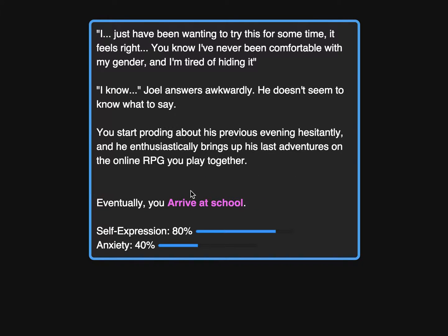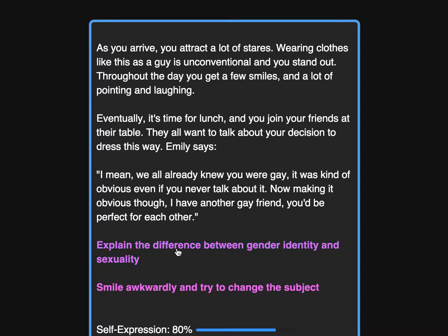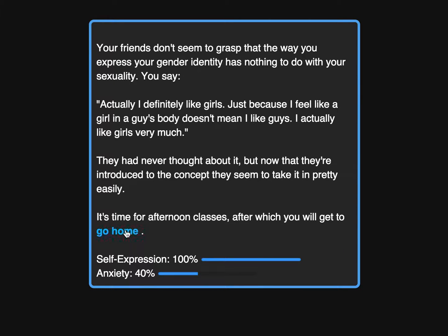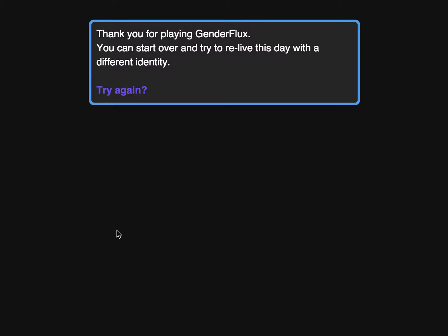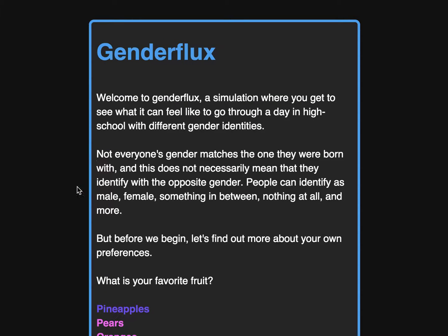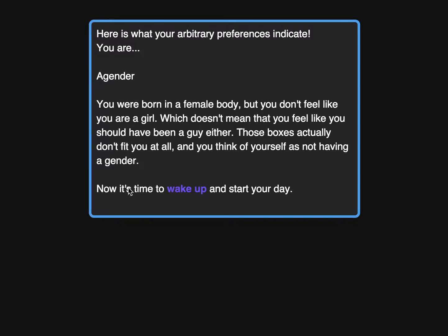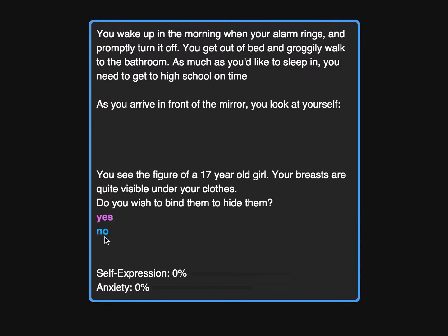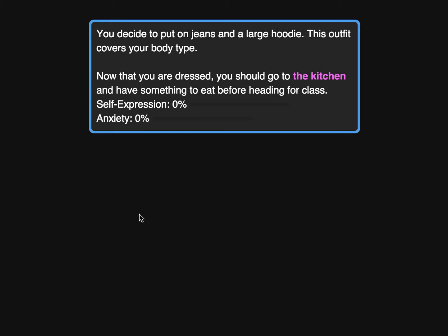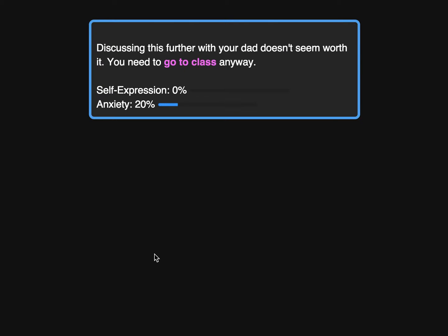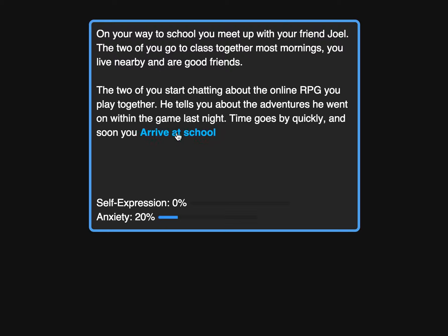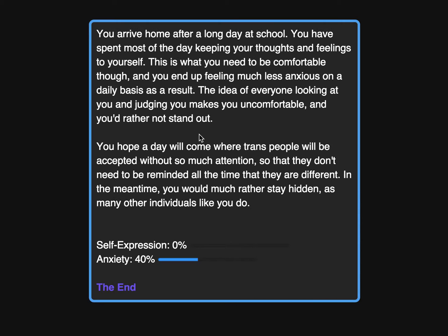Then I get to interact with a friend, then with a group of friends, and then as I go home I get a different ending. If I try again, I can decide to start with a different gender identity — for example, someone born in a female body who identifies differently — and I get different options and can make different choices, leading to a slightly different ending.